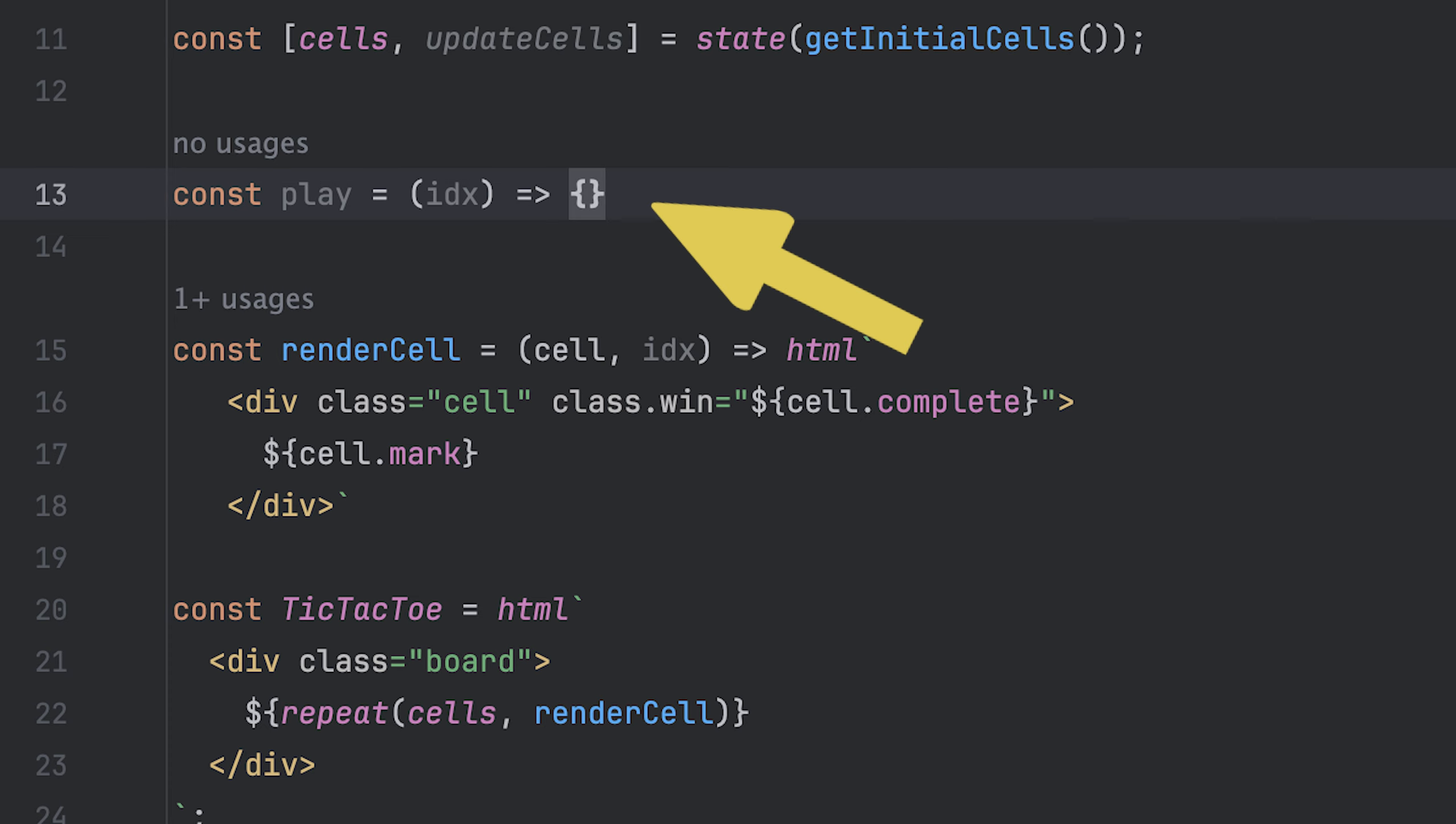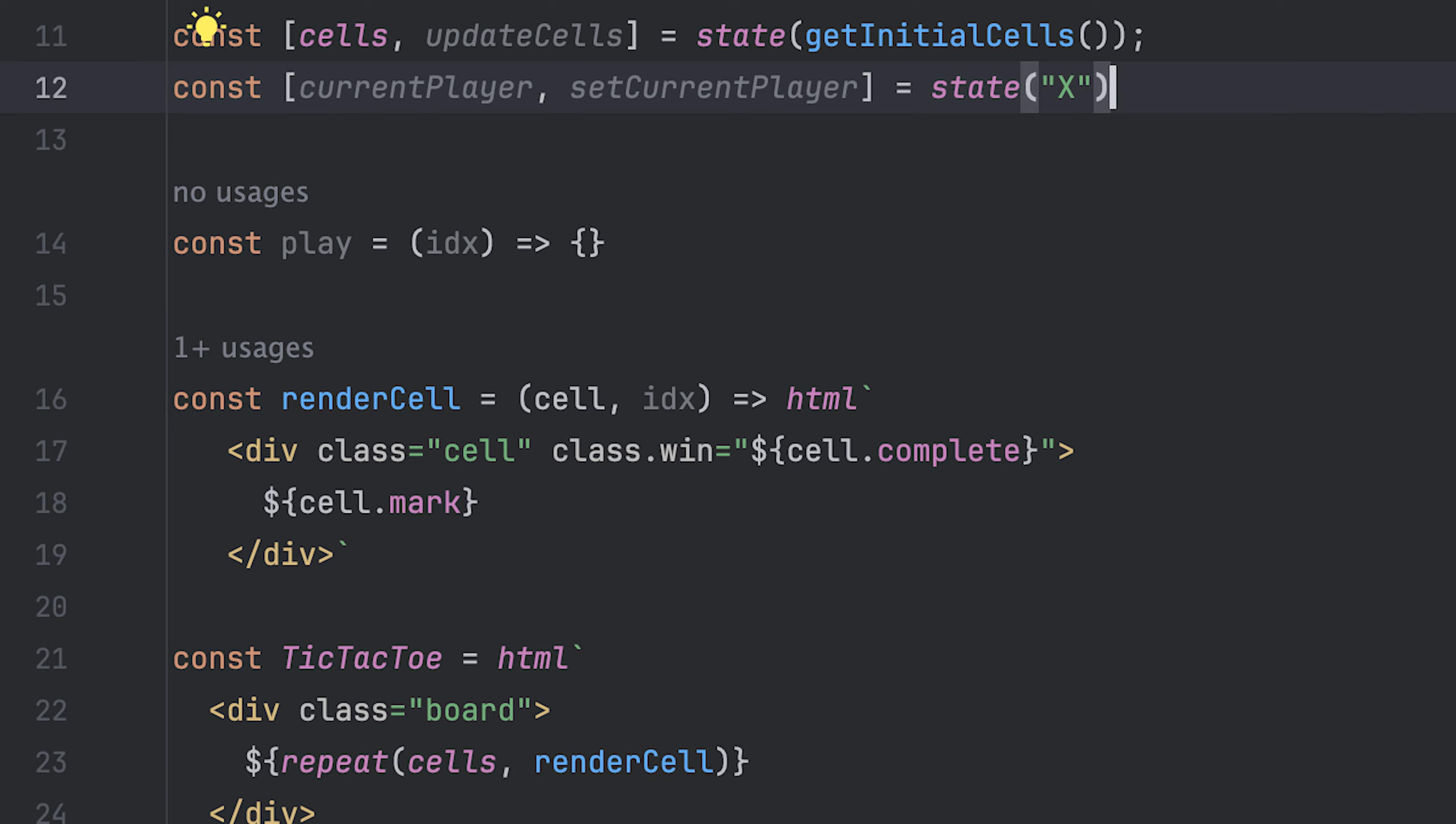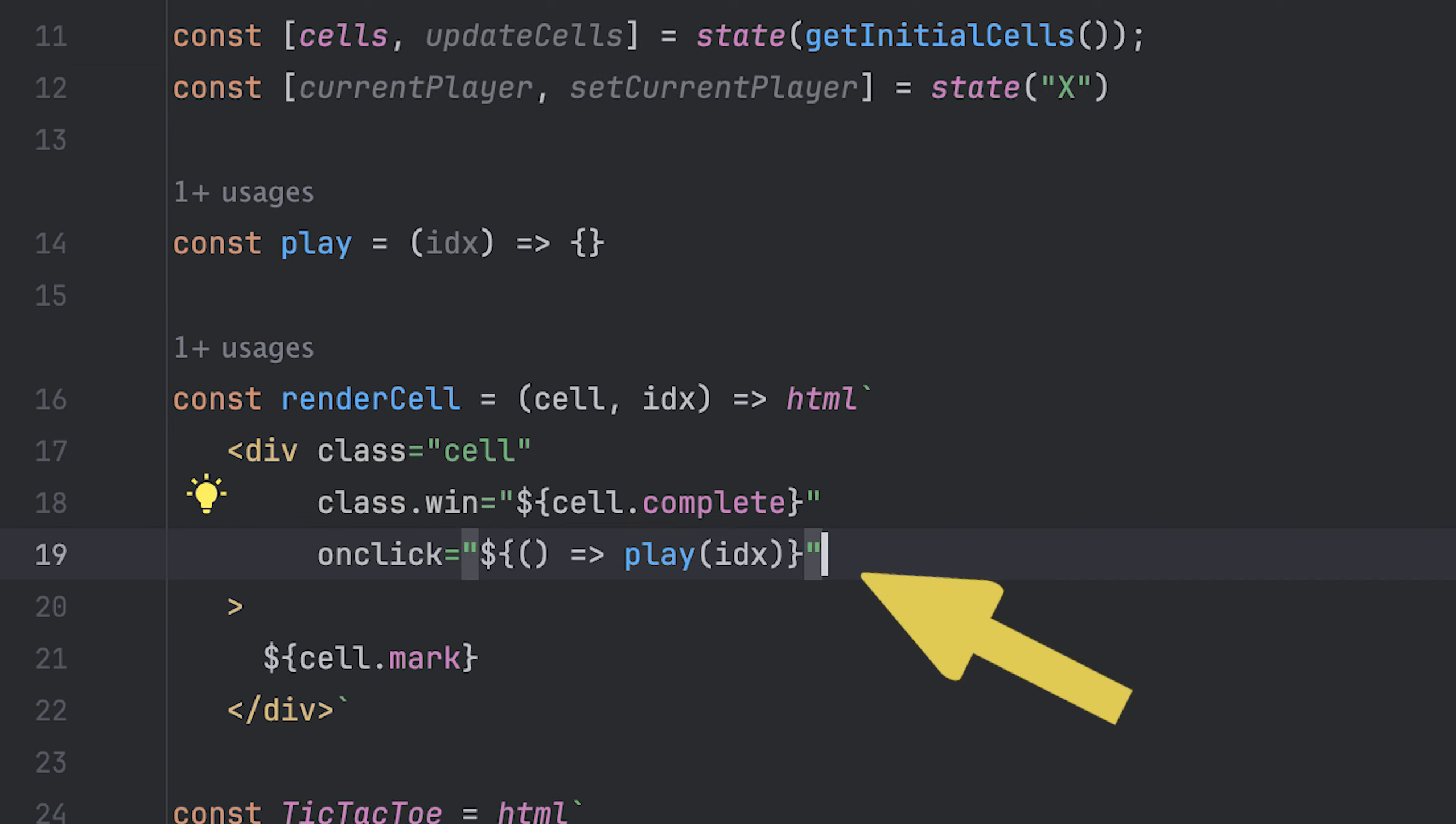I'll then create a play function that takes the index of a cell. But before we handle the play logic, I'll add a state to track current player and then add a click event on each cell to call the play function with the index.